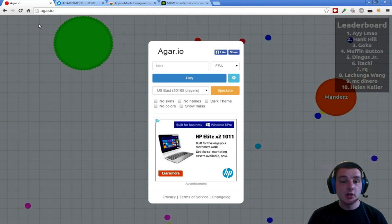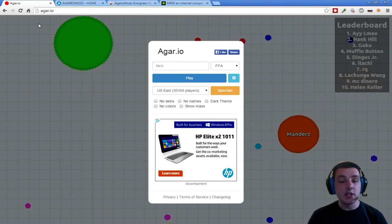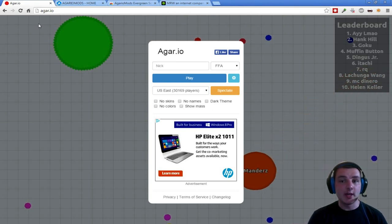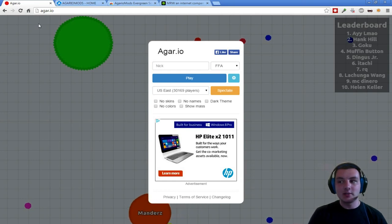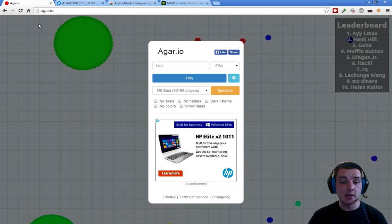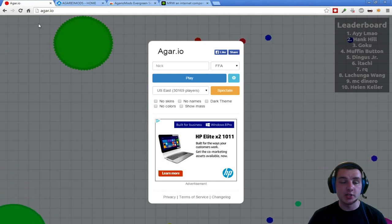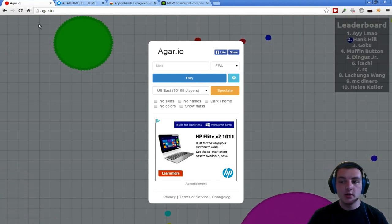Openly cheating in a multiplayer game is against Twitch terms of service. So by playing with one of these illegal mods, you can actually get in big trouble on Twitch, which nobody wants to do.